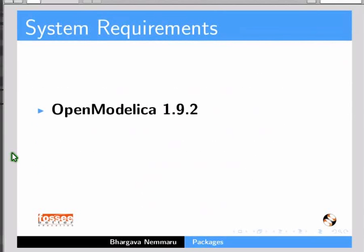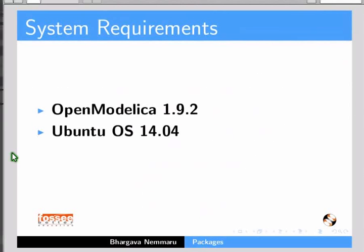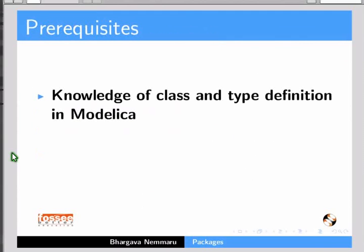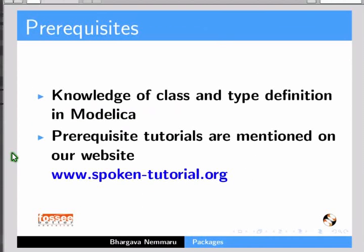To record this tutorial, I am using OpenModelica 1.9.2 and Ubuntu operating system version 14.04 and gedit. Windows users may use Notepad or any other text editor instead of gedit. To understand and practice this tutorial, you need knowledge of class and type definition in Modelica. Prerequisite tutorials are mentioned on our website. Please go through them.